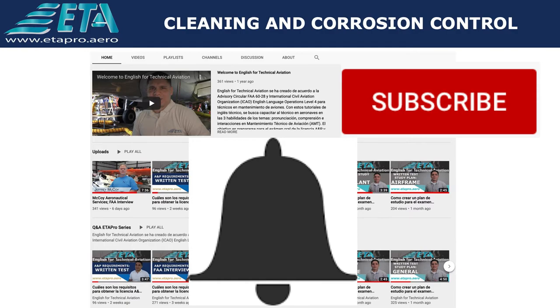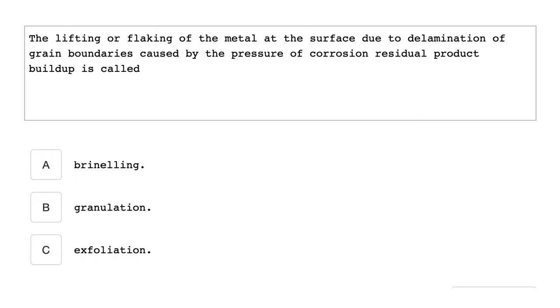The lifting or flaking of the metal surface due to delamination of grain boundaries caused by pressure of corrosion residual product buildup is called exfoliation.